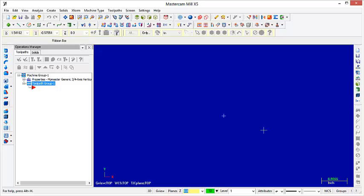Hello everybody, I'm going to show you guys how to do Peck Drilling Operations in Mastercam.